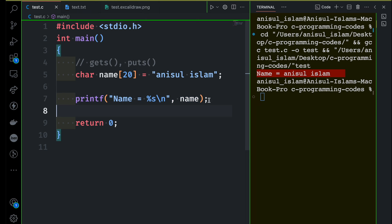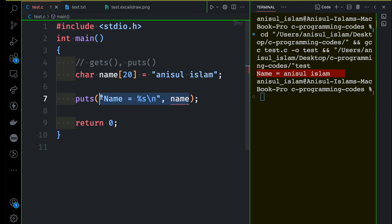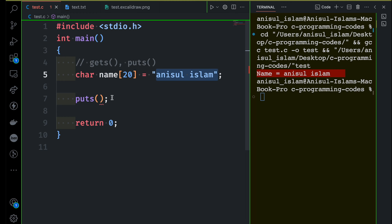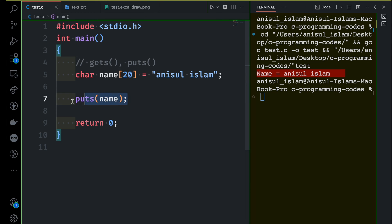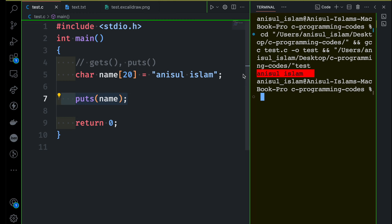We can also use a function called puts for printing the string. In this case, you don't need any format specifier. All you have to say is the name of the string variable. So the variable name here stores the string value Anisul Islam, and puts will help us print the string. Puts is a function that we use to display a string. Let me run this program — it does print the name.